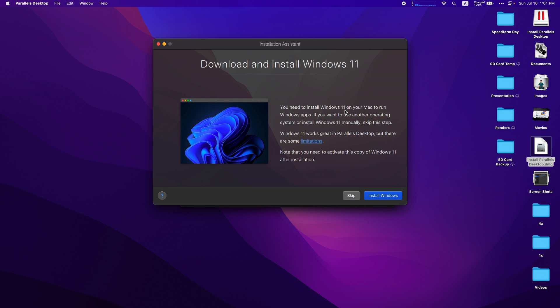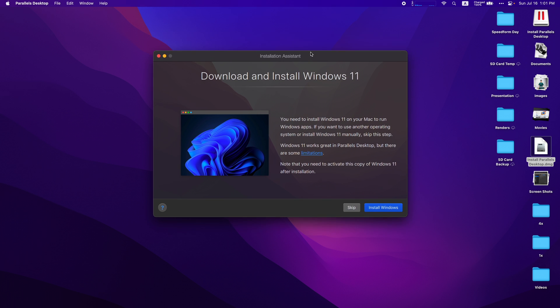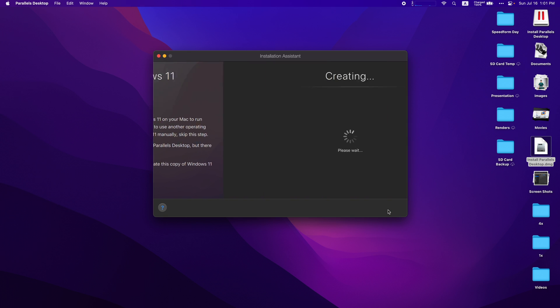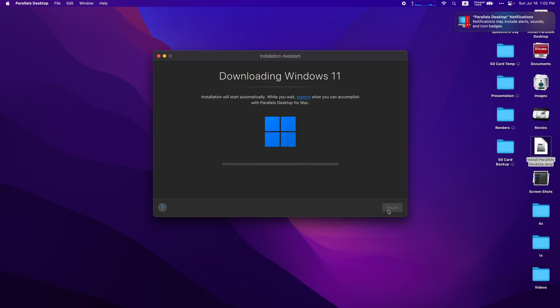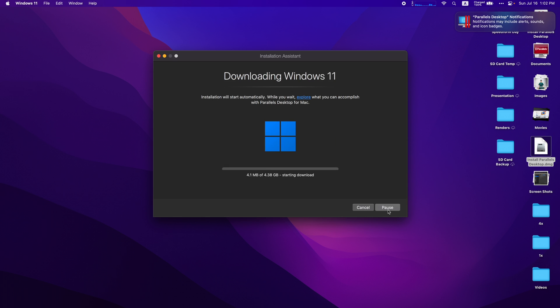When you first open Parallels Desktop, it should ask if you want to download and install Windows 11 and you're going to want to install. If Parallels does it for you, it's actually the easiest way to do it. Just click install Windows and it's going to start downloading.